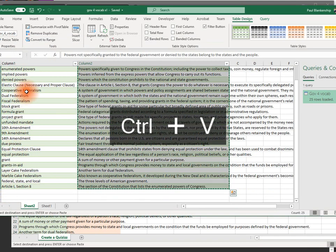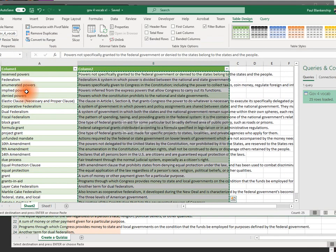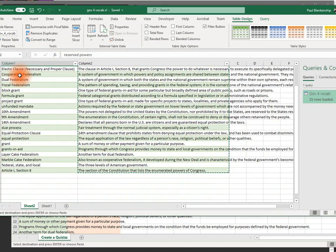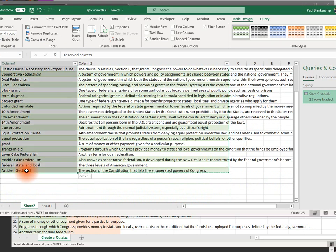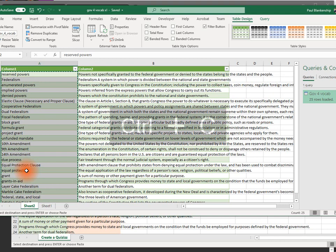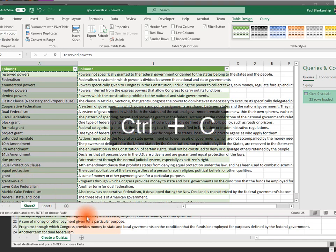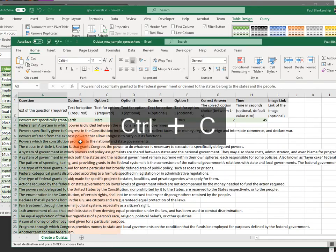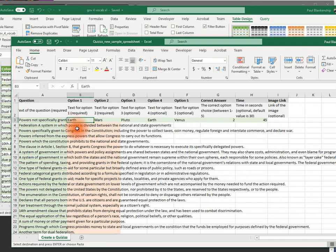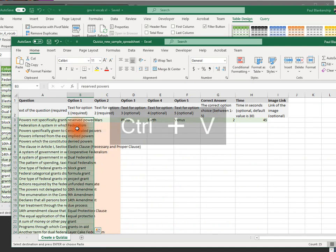Then my answers. Same thing. Control Shift. Select this column. Actually I'm going to get the other one unselected. Control C to copy. Control V. Go to the first column. These are going to be all the correct answers. Control V.